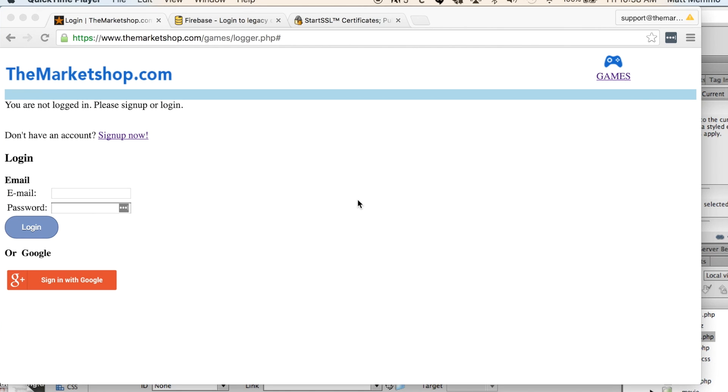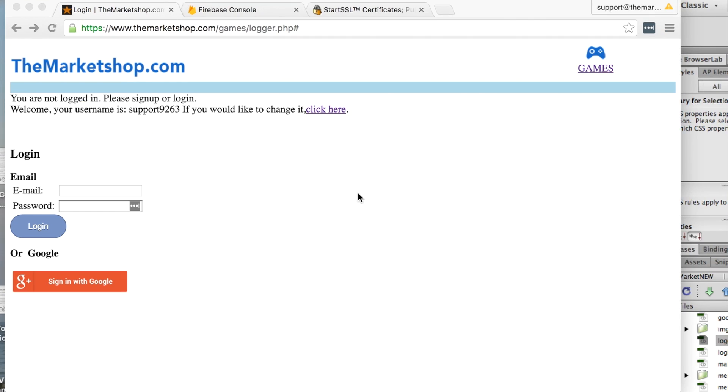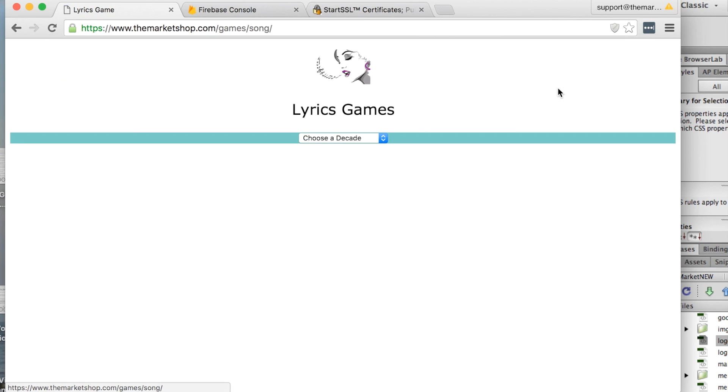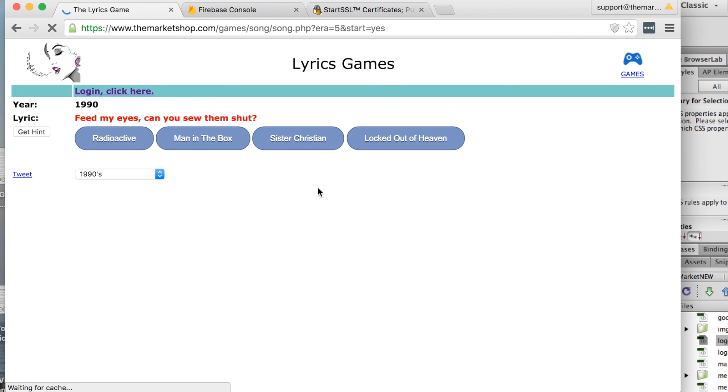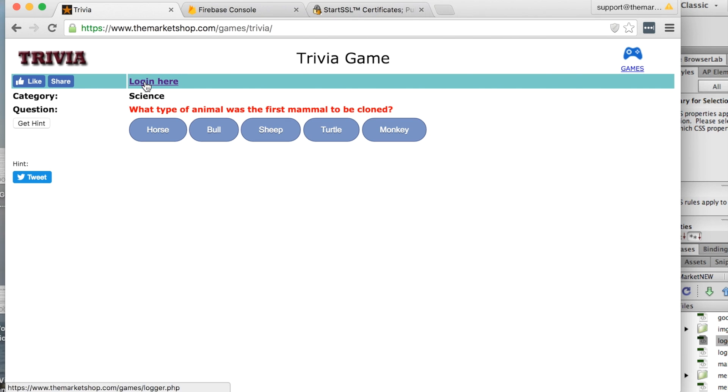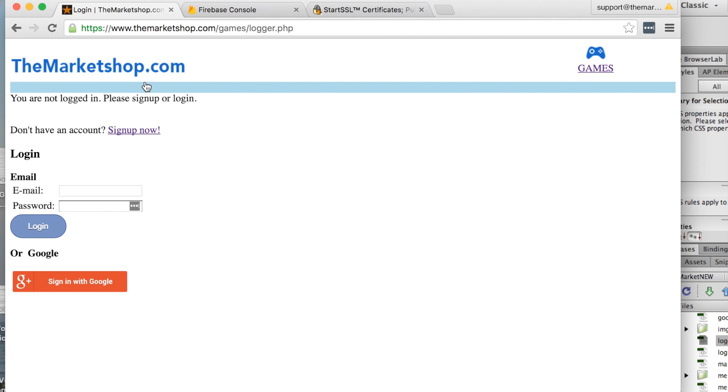So I'm using this system on my website themarketshop.com, which I'd say is in beta stage but it's fully functioning. Check it out, there's some fun games to look at. This one here displays some lyrics and you have to guess what the song is. If you log in, you have the ability to be part of the leaderboards. I'm actually working on a multiplayer game as well.